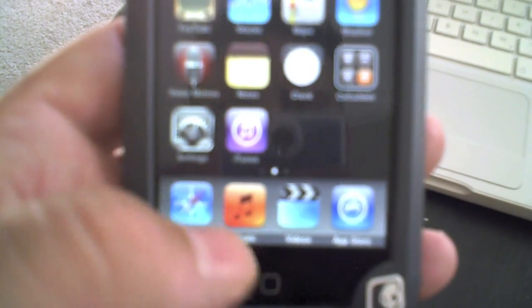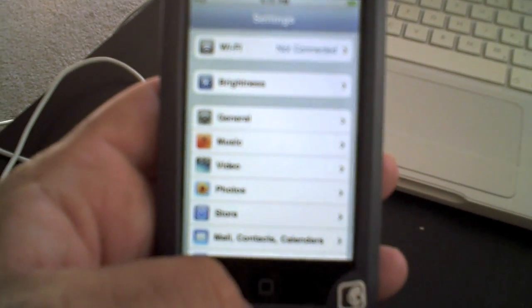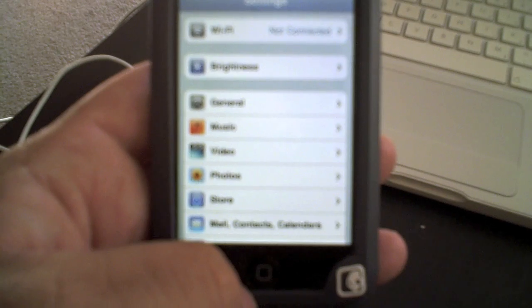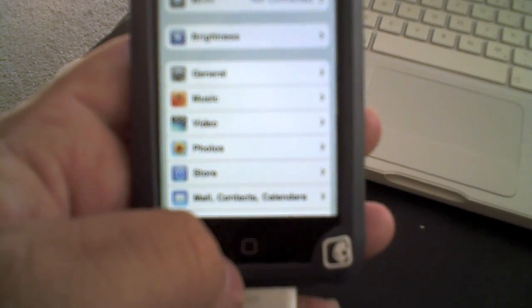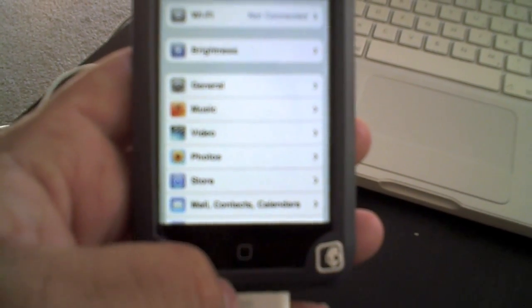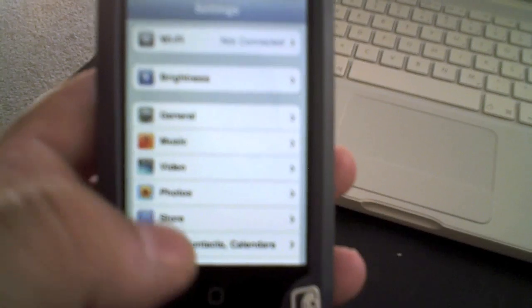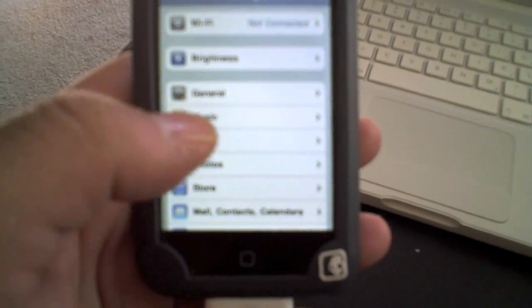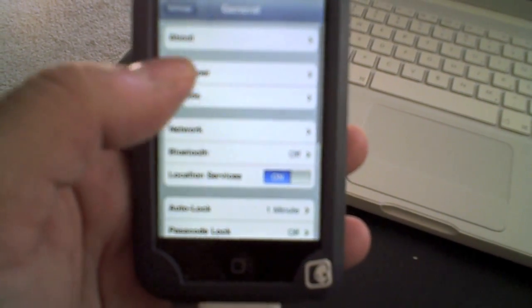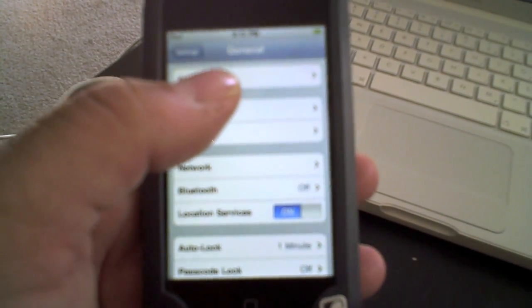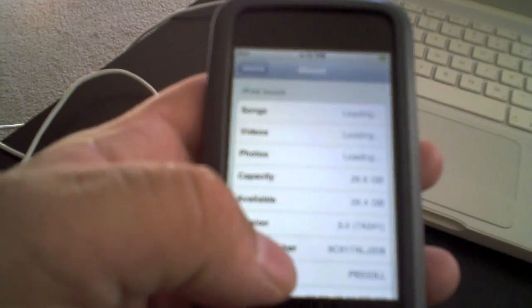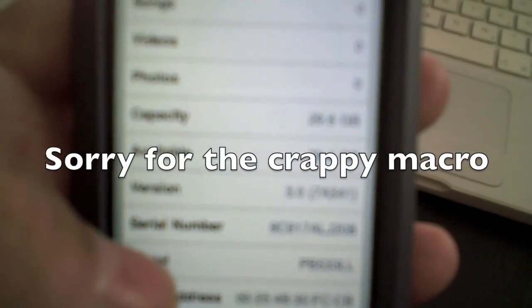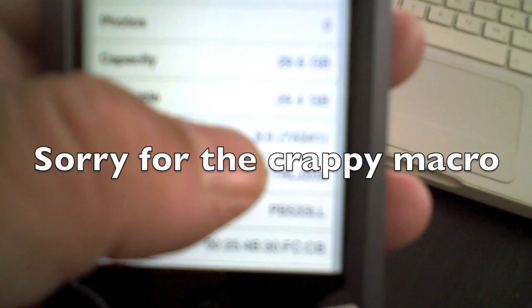And then let's just check the firmware real quick. Now this was upgraded to 3.1 officially in iTunes, so there is hope for you guys. I'm not sure, I'm not fully sure about the 3GS yet. So as you can see right there, it says 3.0.